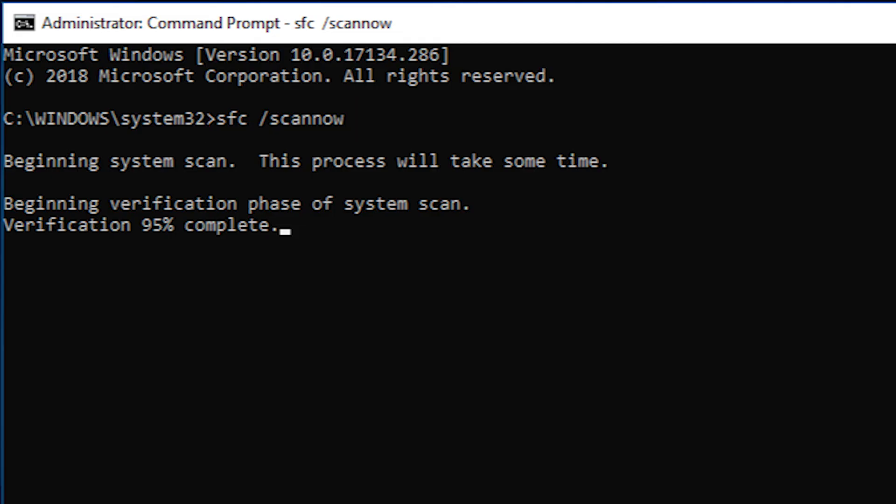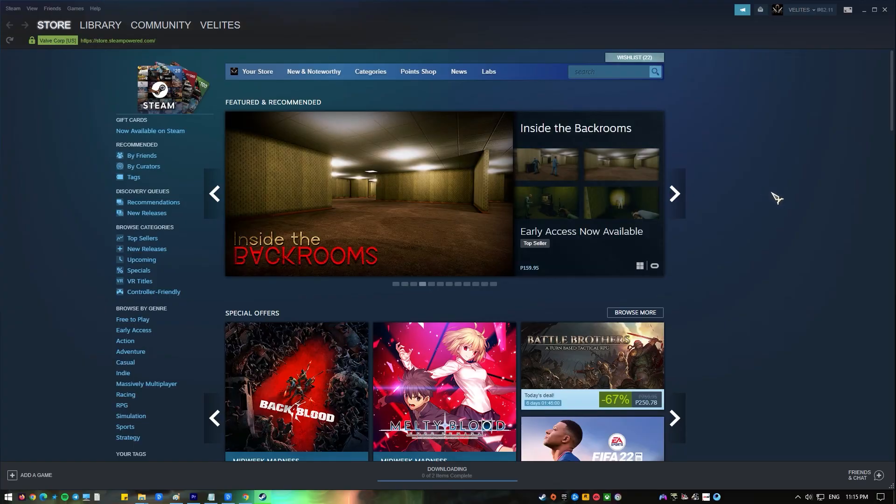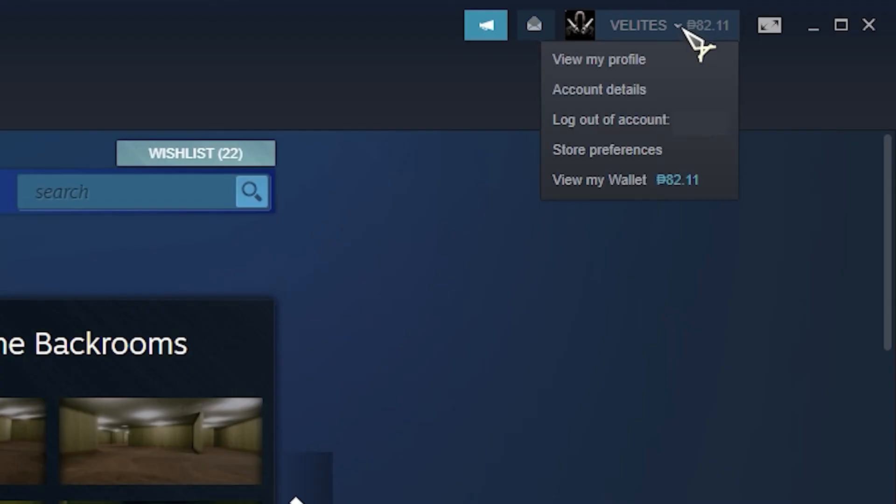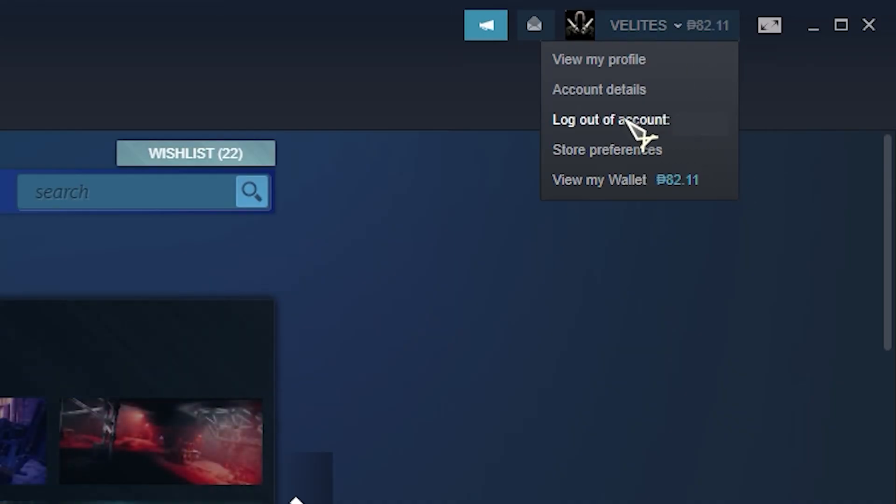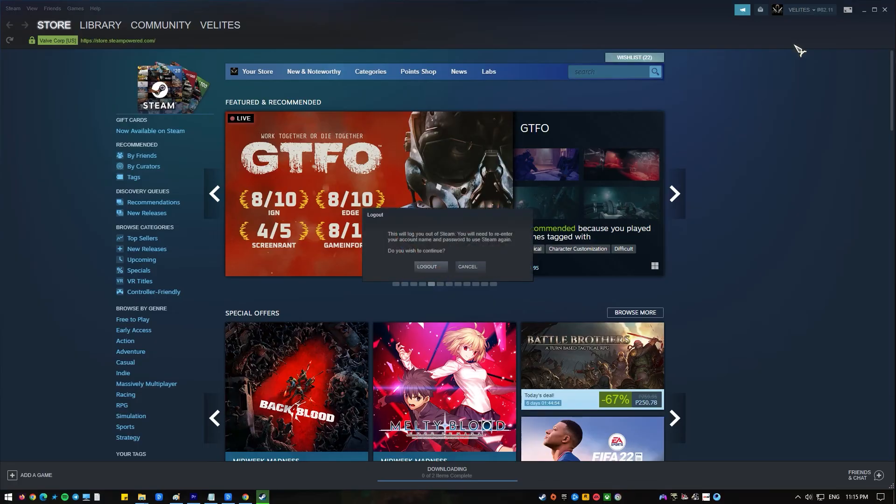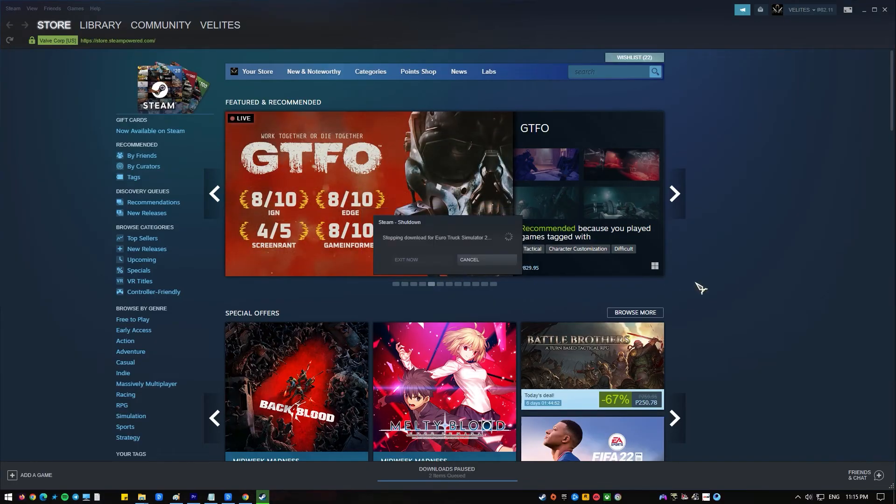Follow this guide to learn how to fix system files. Log out of Steam. Click on the down-facing arrow beside your profile name, then select Log Out of Account.